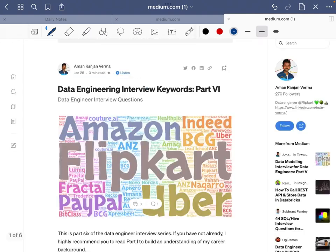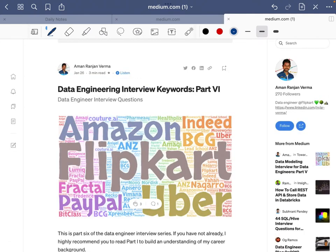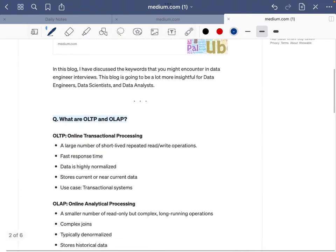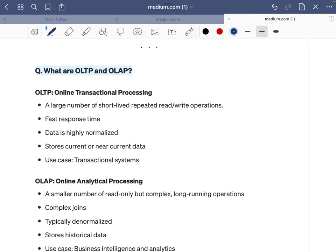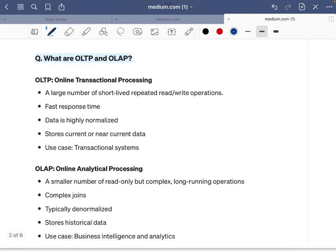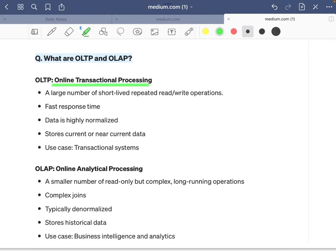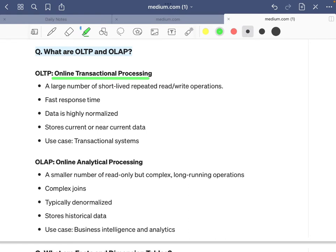This is an interview blog series I used to write on Medium, and this piece of article is taken from there. So what are OLTP and OLAP systems? Think of OLTP and OLAP systems as databases at first, and the other features shown here will be characterized around the database as a system.